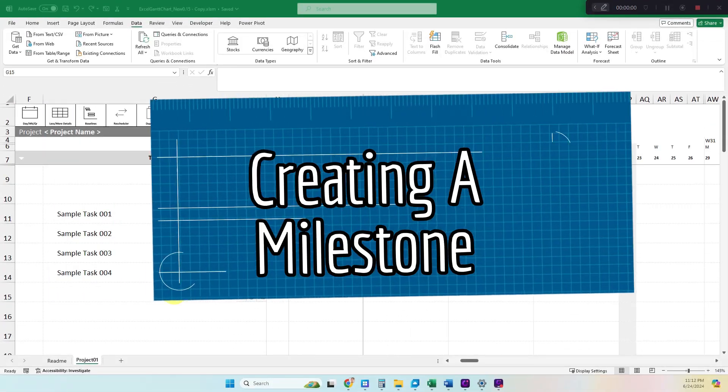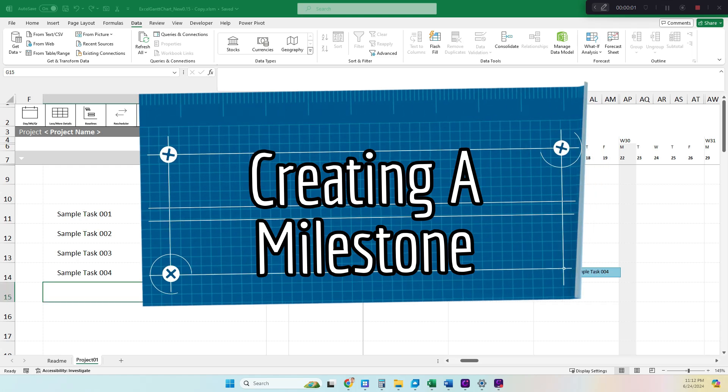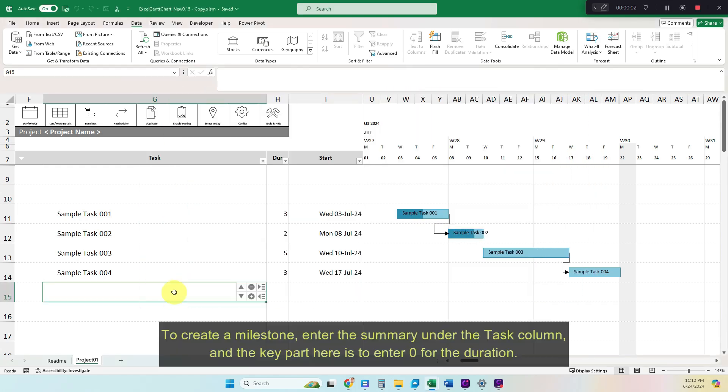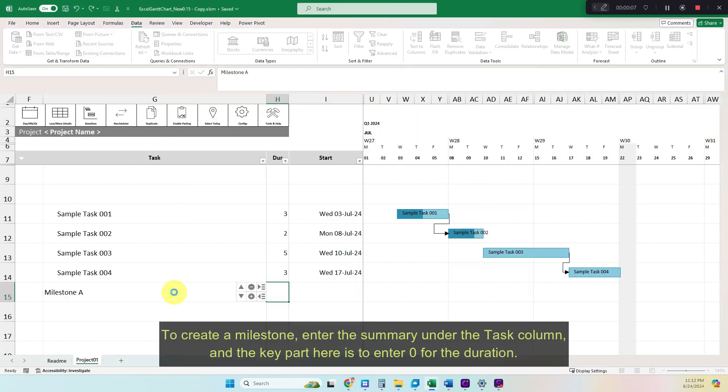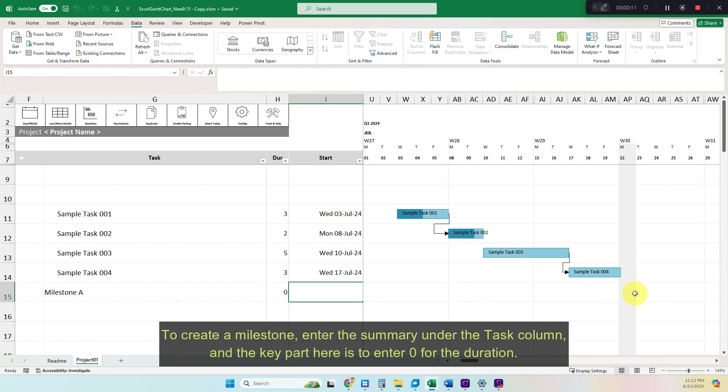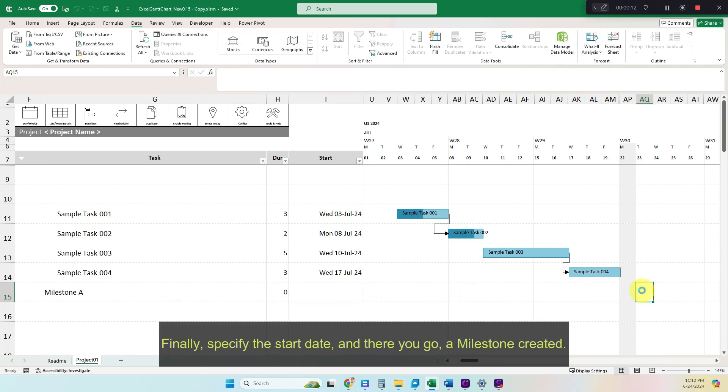Creating a Milestone. To create a milestone, enter the summary under the task column, and the key part here is to enter 0 for the duration. Finally, specify the start date, and there you go, a milestone created.